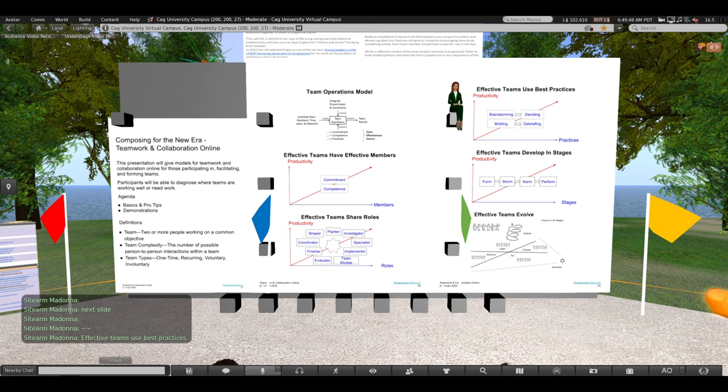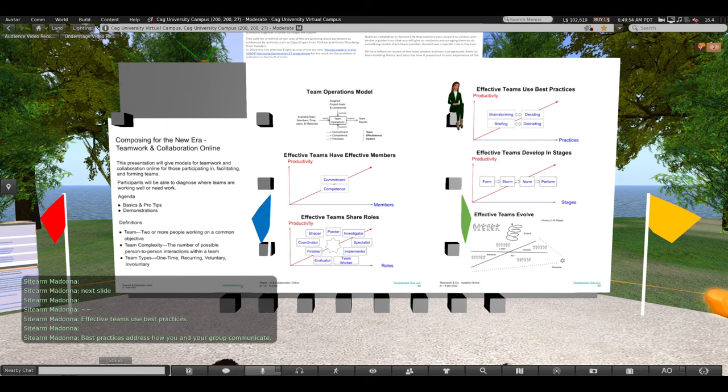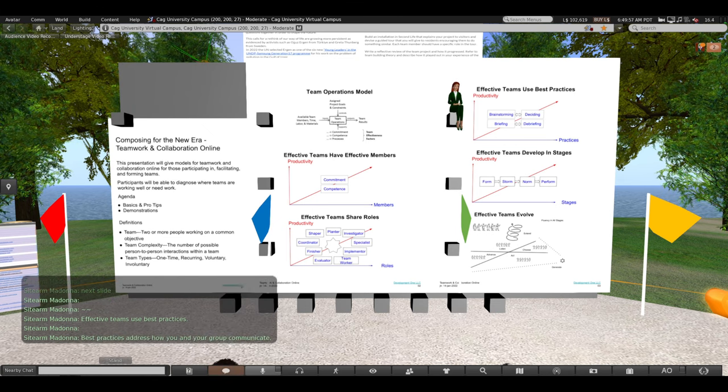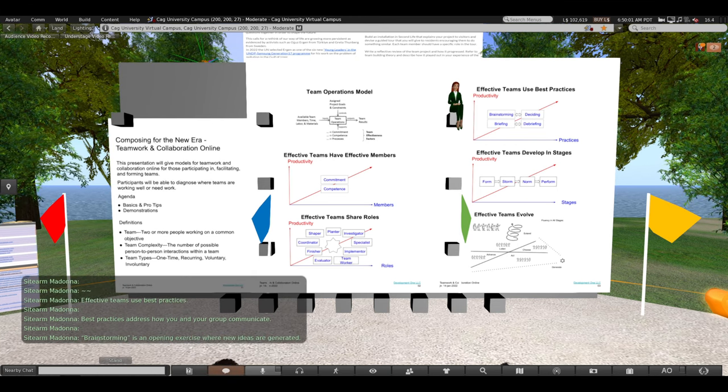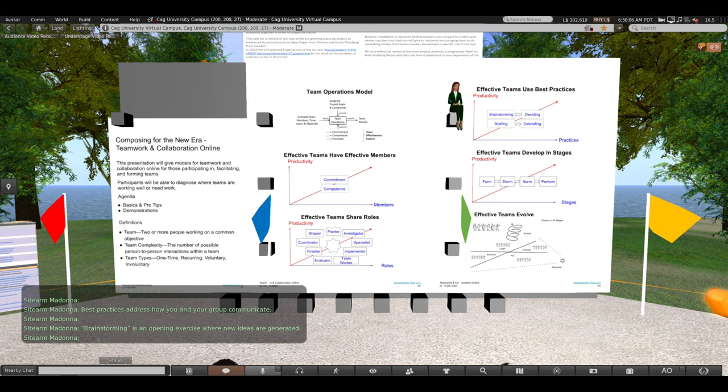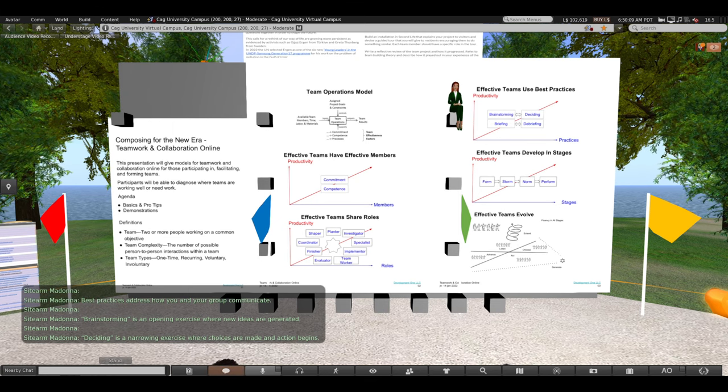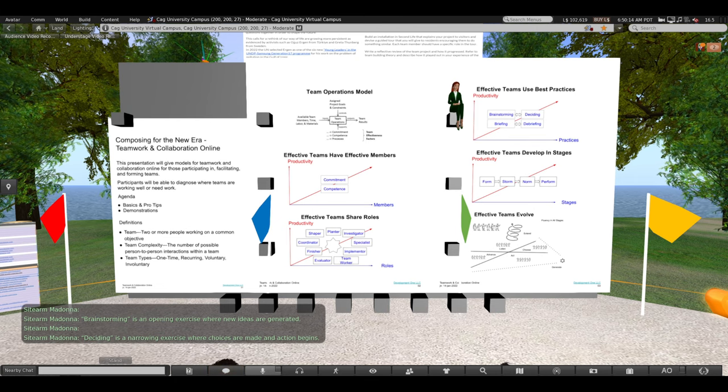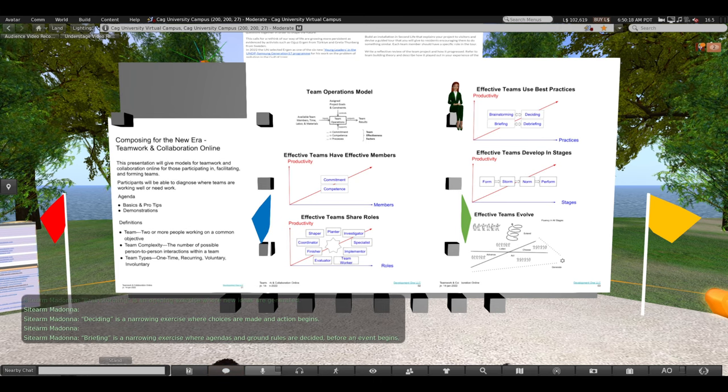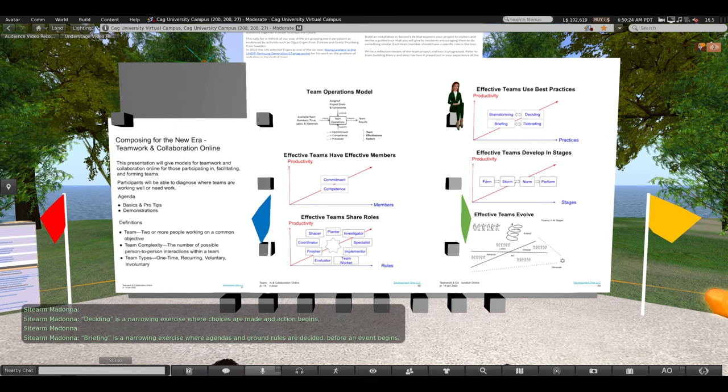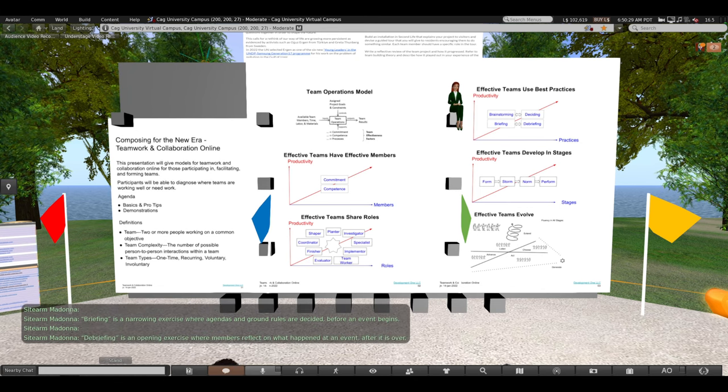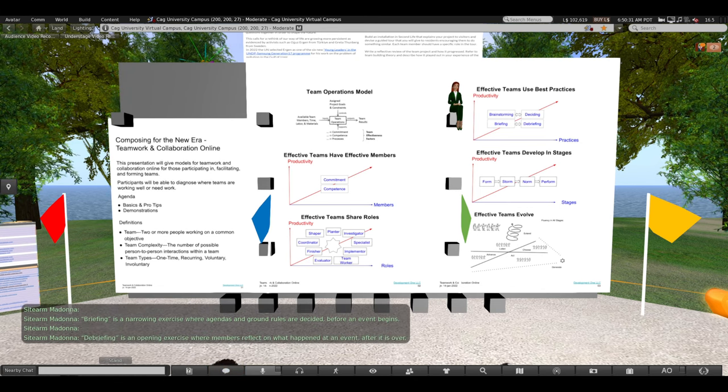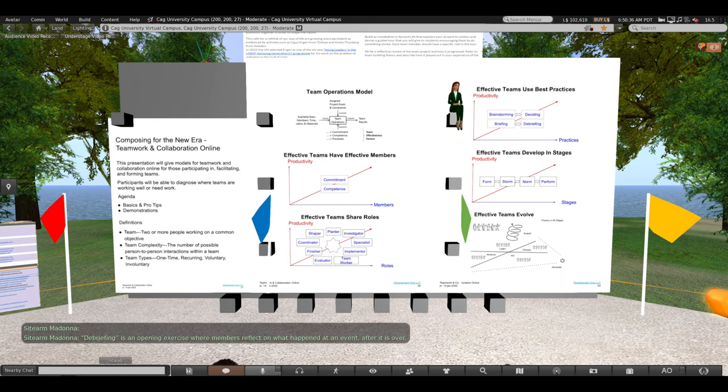Effective teams use best practices. Best practices address how you and your group communicate. Brainstorming is an opening exercise where new ideas are generated. Deciding is a narrowing exercise where choices are made and action begins. Briefing is a narrowing exercise where agendas and ground rules are decided before an event begins. Debriefing is an opening exercise where members reflect on what happened at an event after it is over.